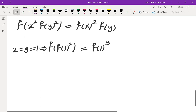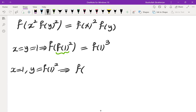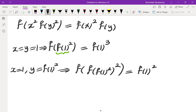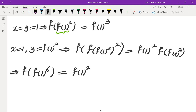Next, I substitute x = 1 and y = f(1)² into the original equation. Since I already know f(f(1)²) = f(1)³, I can evaluate: the left side becomes f(f(1)²)² = f(1)⁶, and the right side becomes f(1)² · f(f(1)²) = f(1)² · f(1)³ = f(1)⁵. So we get f(1)⁶ = f(1)⁵.